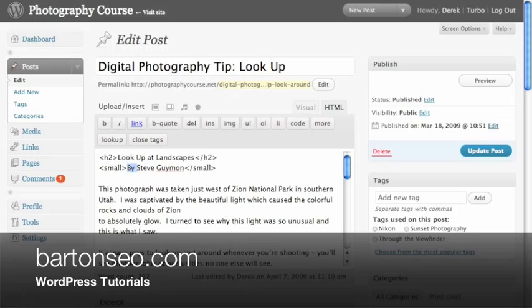And then on the right hand side you see the tab to update a post, and that will save all of your changes.